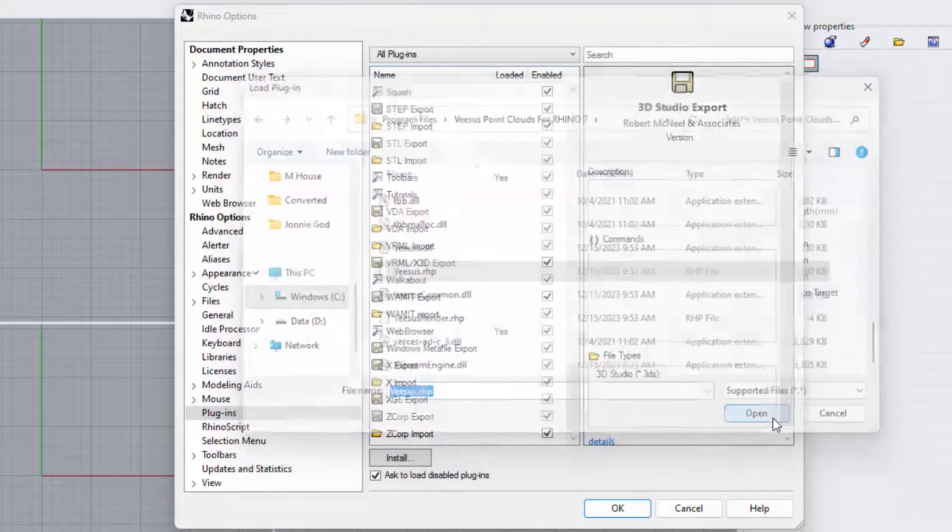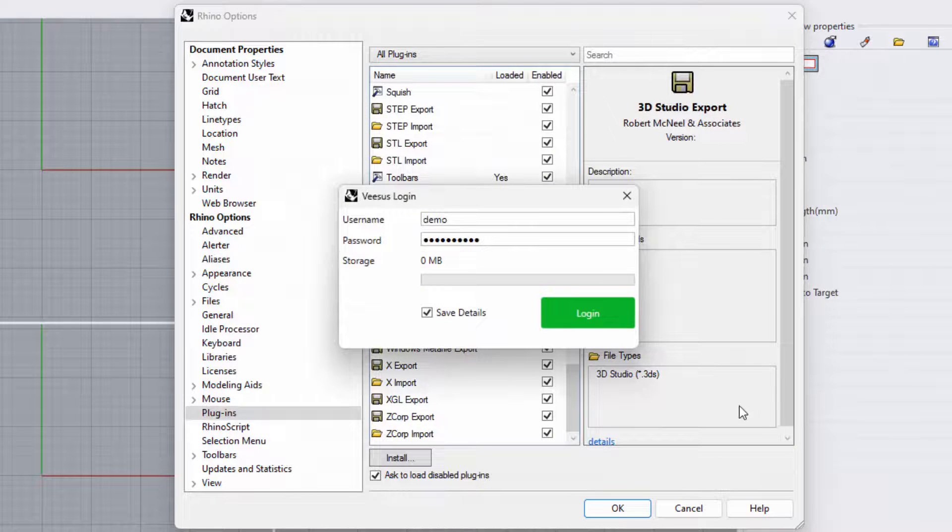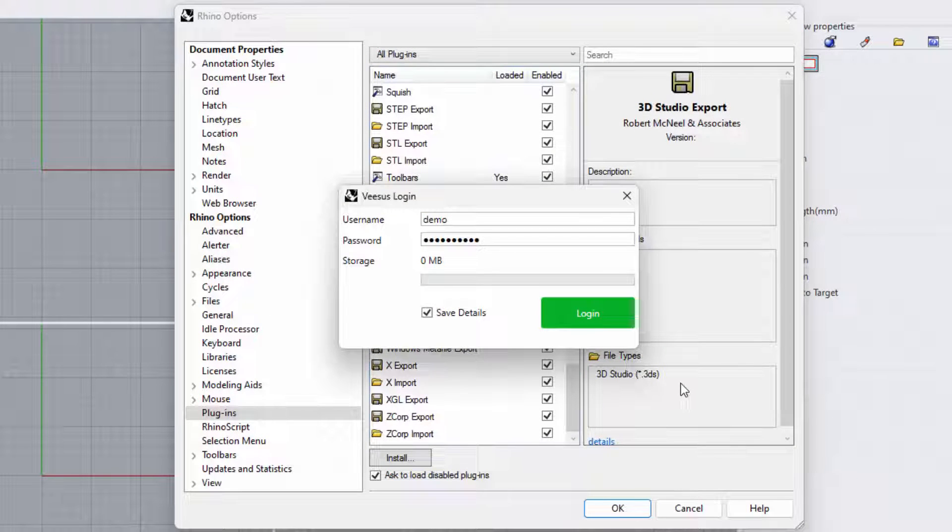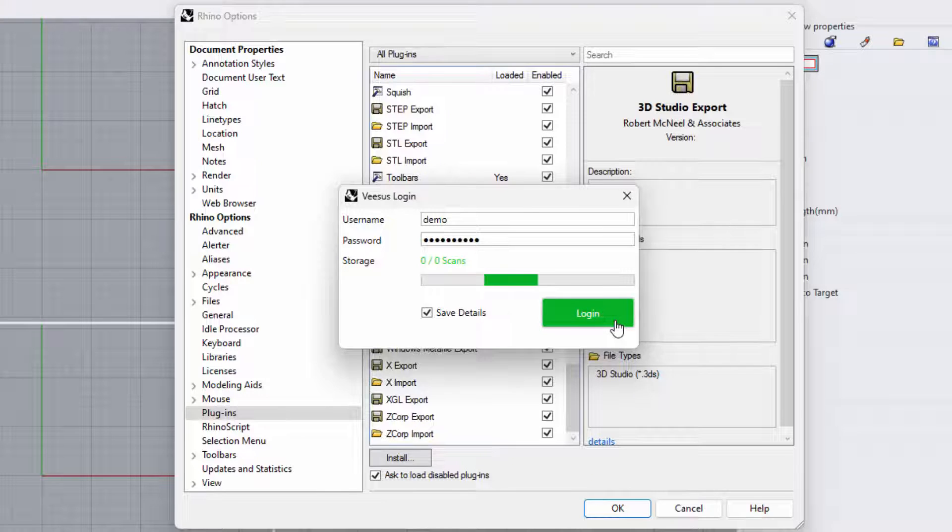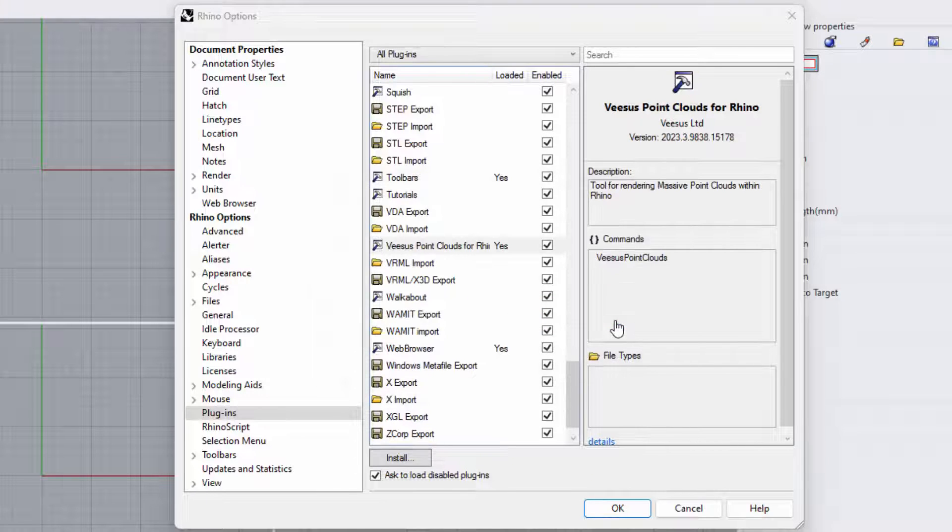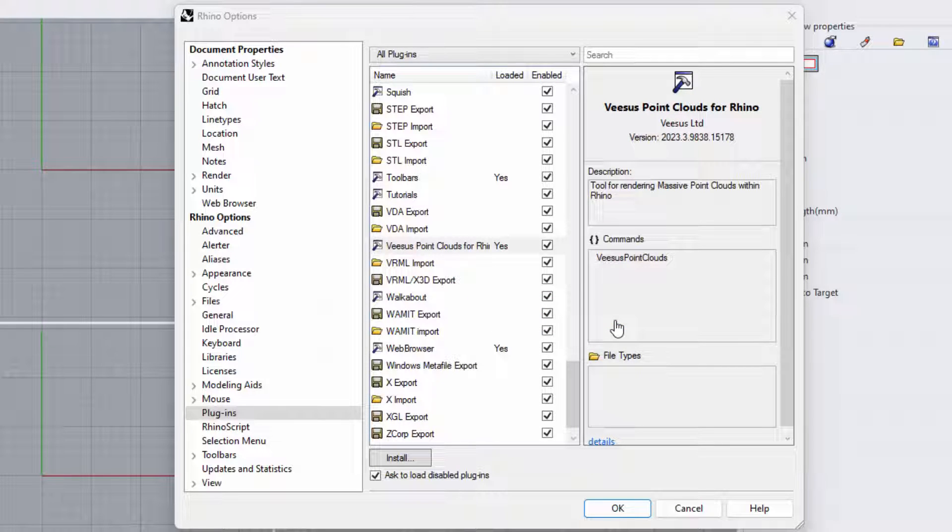The Visus plugin will now load and require your username and password to be entered. Once entered, select login. You will notice Visus Point Clouds for Rhino plugin is displayed. Make sure it is enabled.